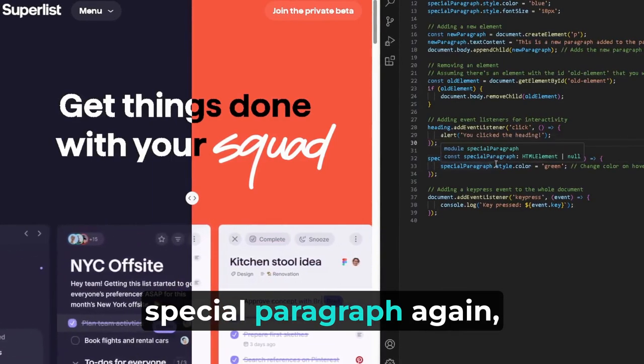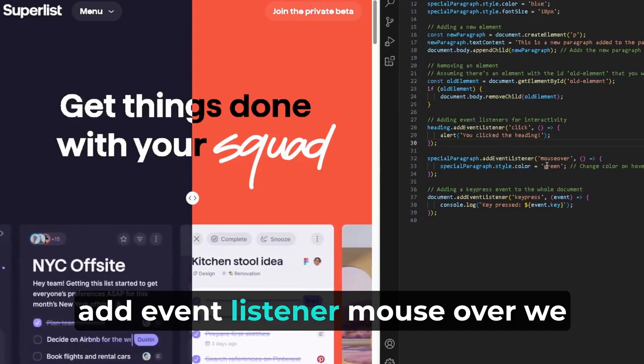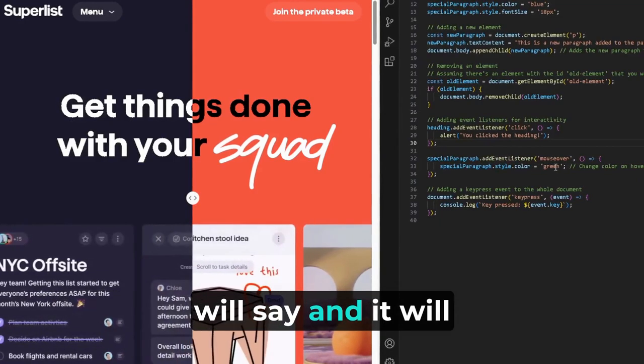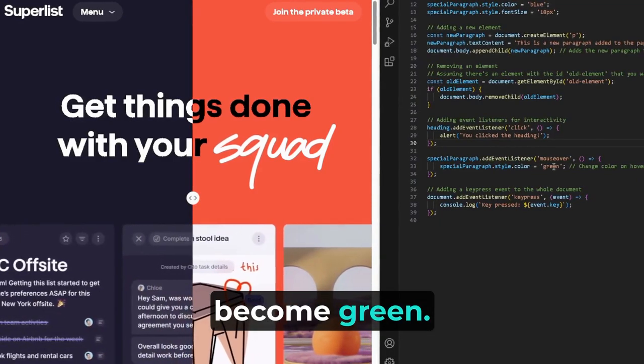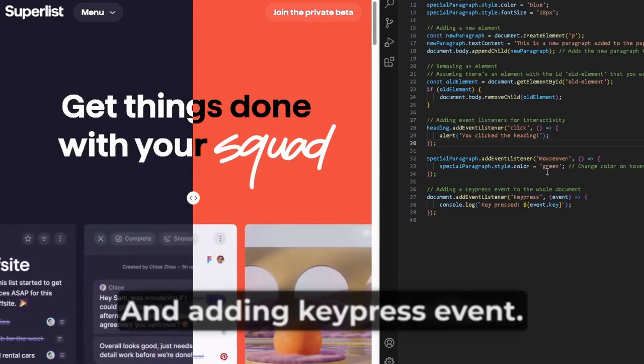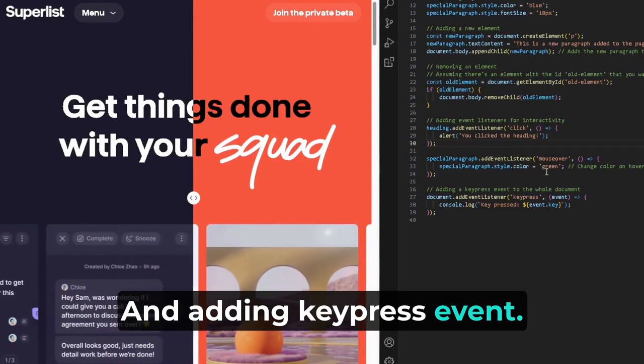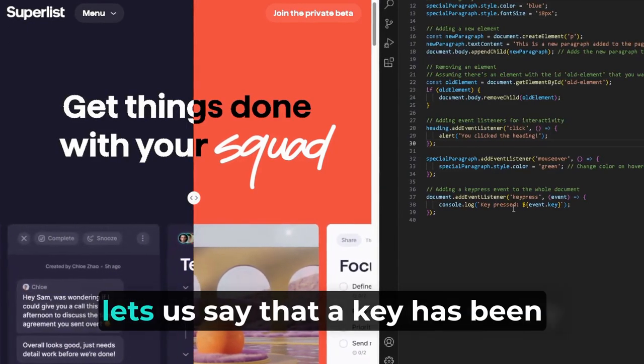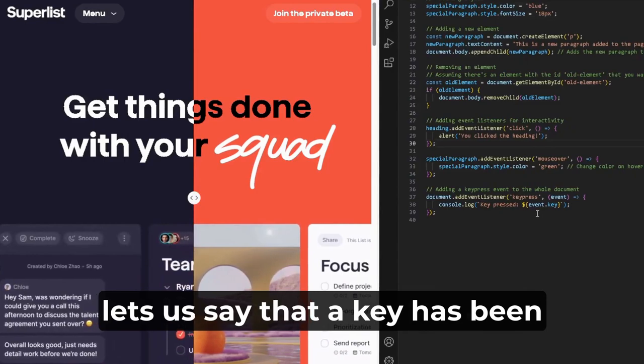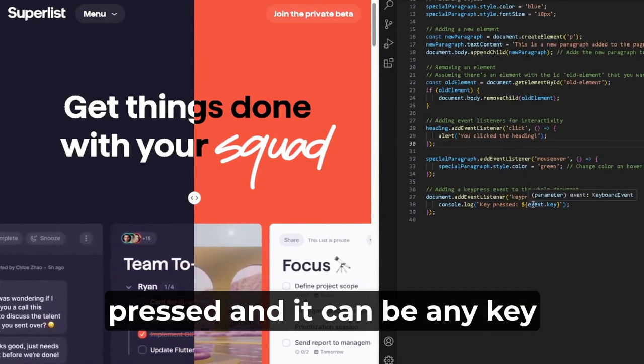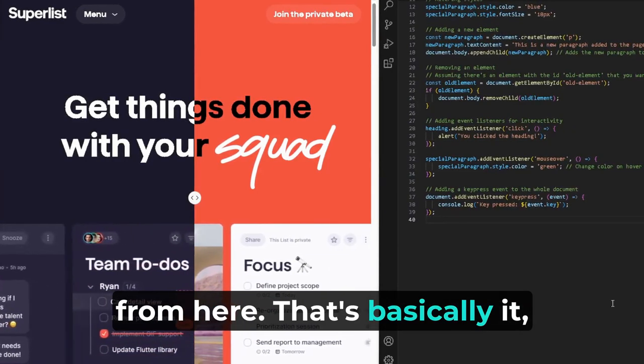Special paragraph, again, addEventListener, mouseover, we will say, and it will become green. So that is our hover effect. And adding a keypress event to the whole document basically lets us say that a key has been pressed, and it can be any key from here. That's basically it, guys.